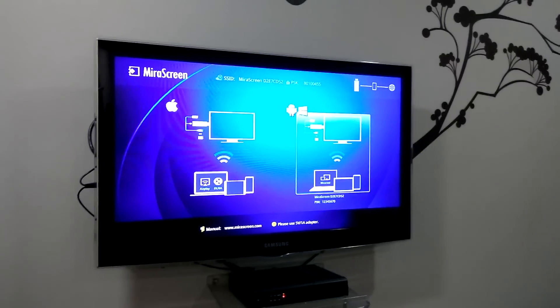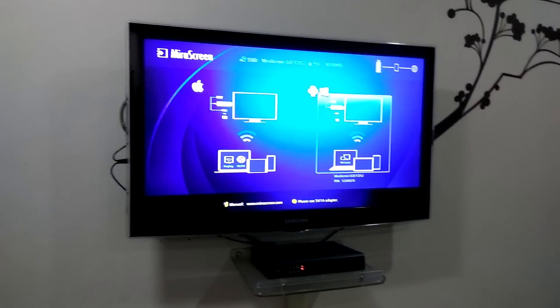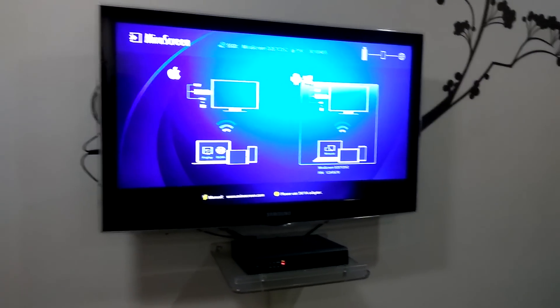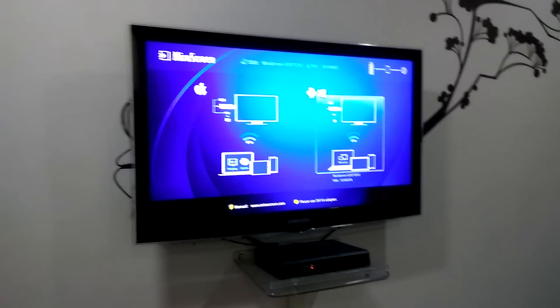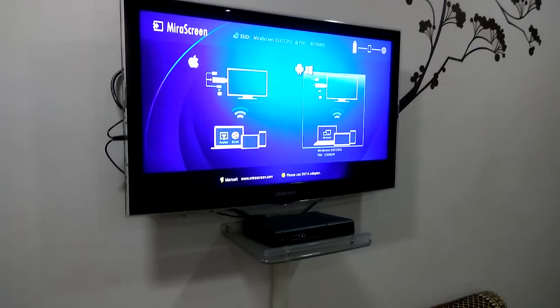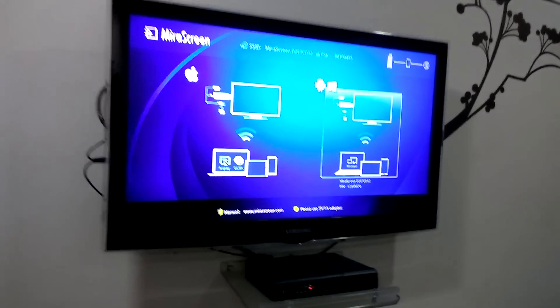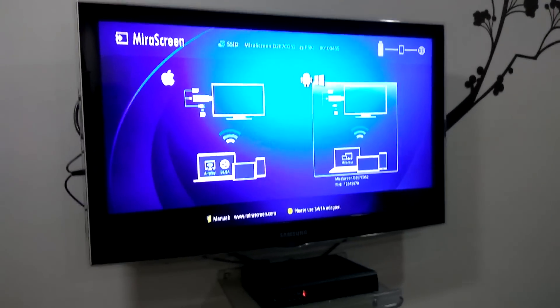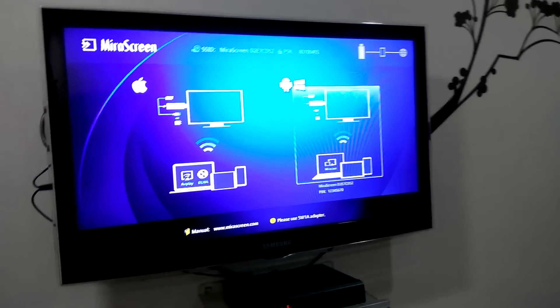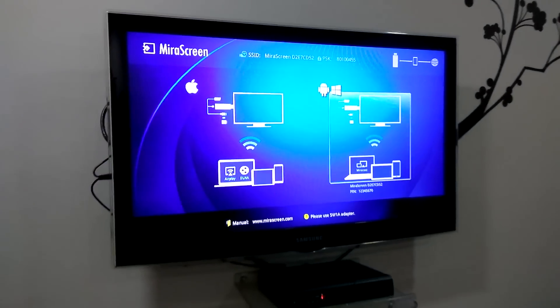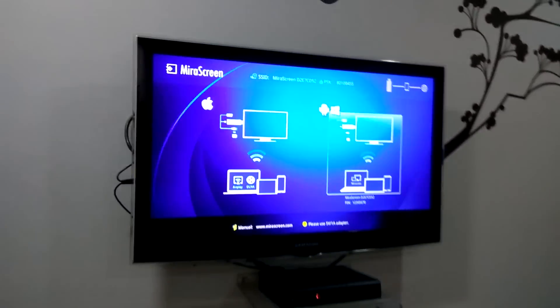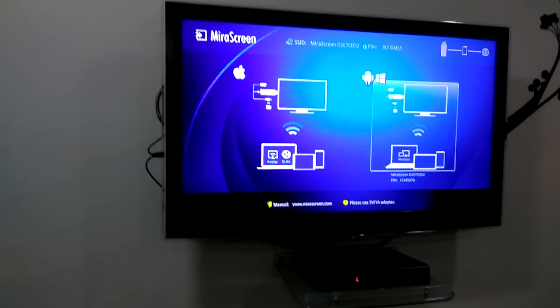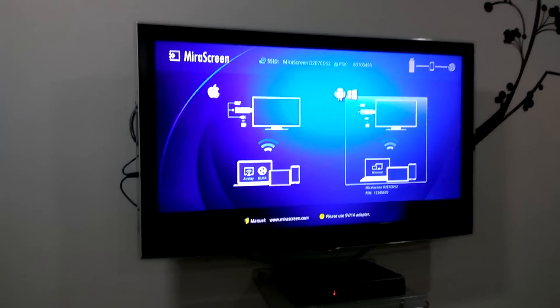In the last video I showed you how to mirror your screen using Android or any mobile device. In this video I'm going to show you how to connect your mirror screen device with your Windows laptop. Let me show you the quick steps.